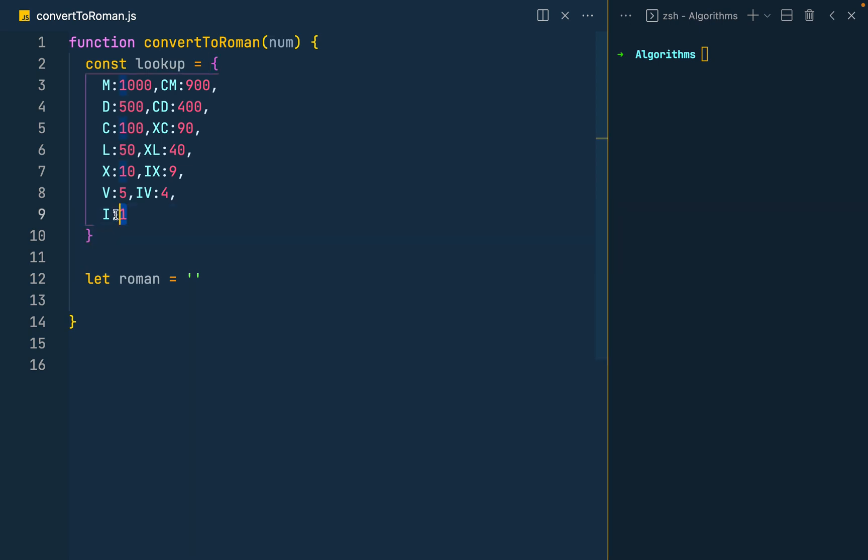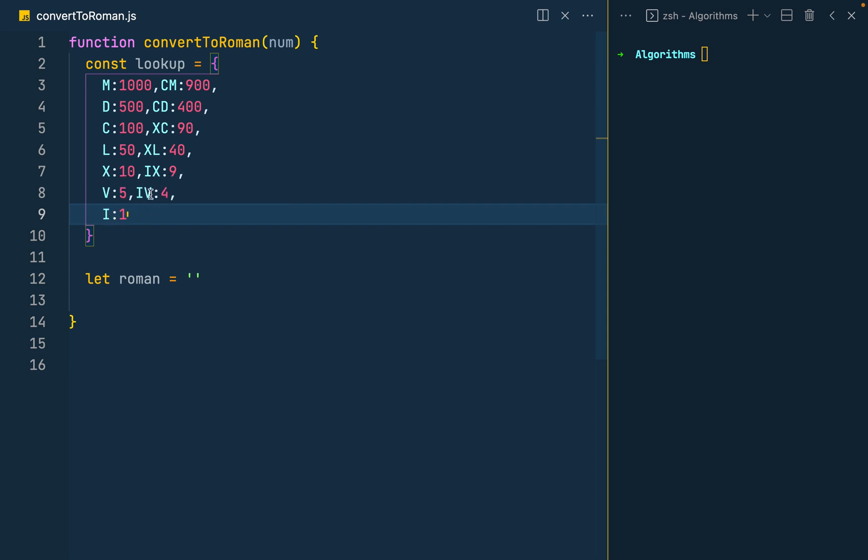And right now on the screen I have the lookup object, and the lookup object has defined the weird cases - the common cases and weird cases of Roman numerals. So we know that from one to three they are built on top of the one. And then from four, four is weird, that's why we have it here. So to get four I subtract one from five. That's why you have it there.